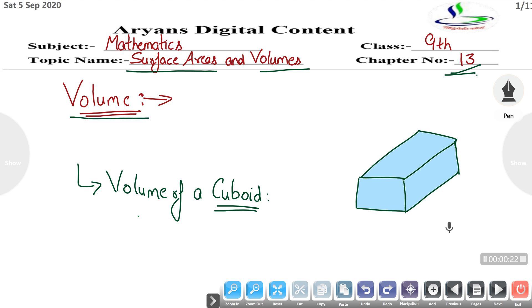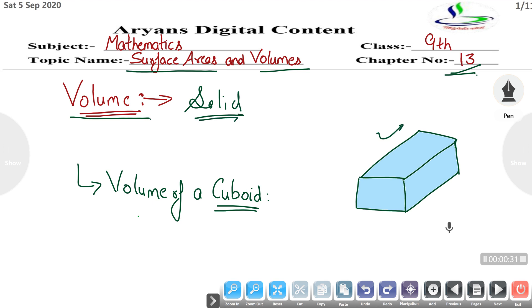First, what is volume? Solid objects occupy space. This is a solid object, and the measure of the occupied space is called the volume of the object. First we will discuss volume of a cuboid.